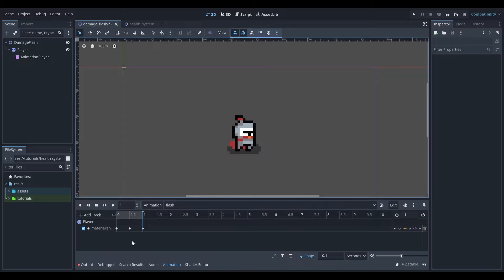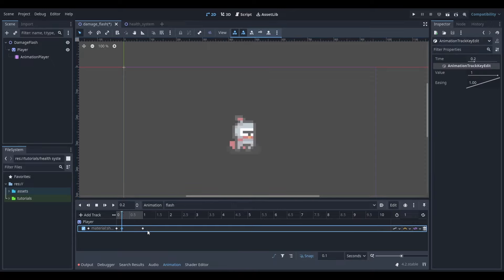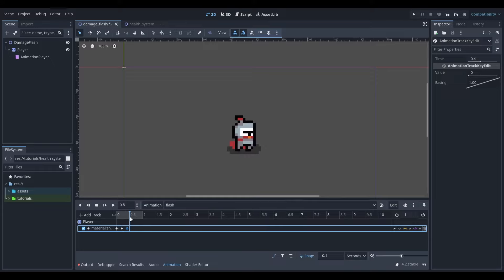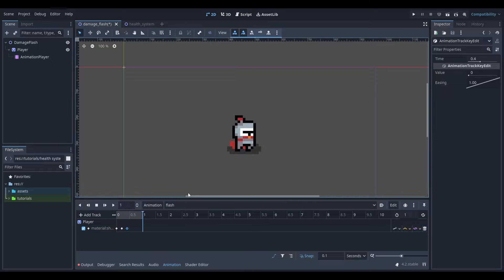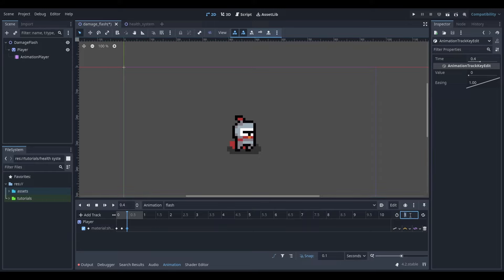This flash animation is kind of slow so let's speed it up. To do this we can move these points closer together. I'm going to move the middle point to be 0.2 and the end point to be 0.4. As my animation ends on 0.4, I'm going to set the end here to be 0.4.